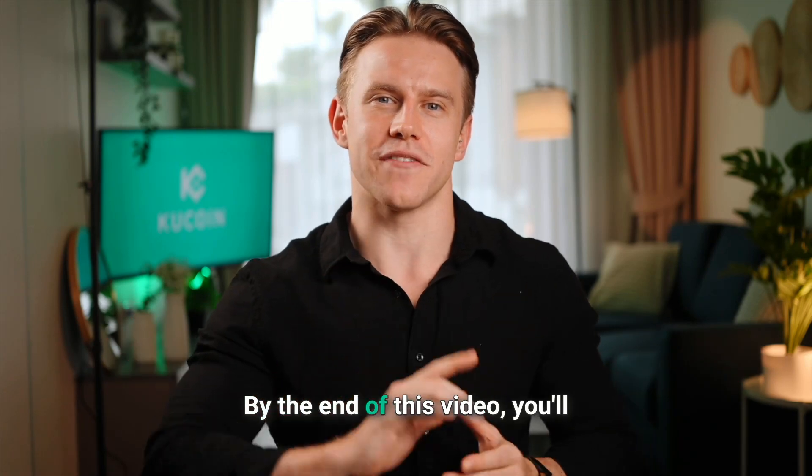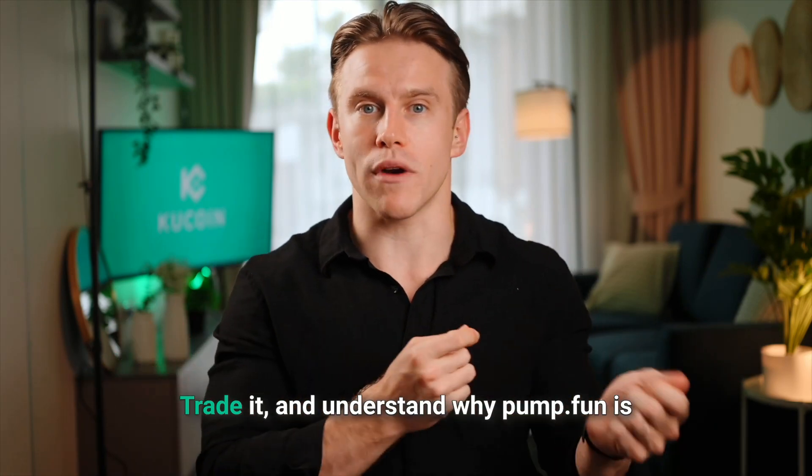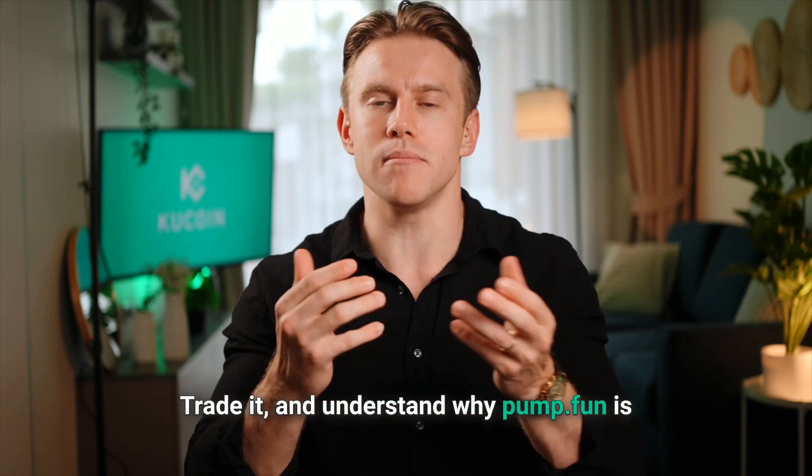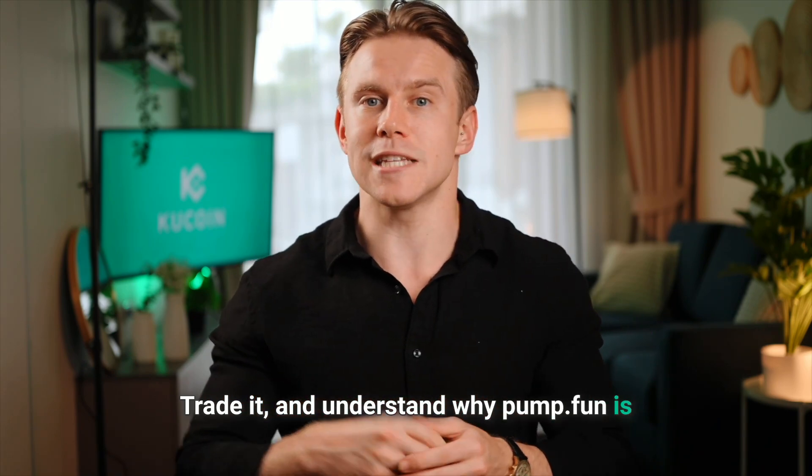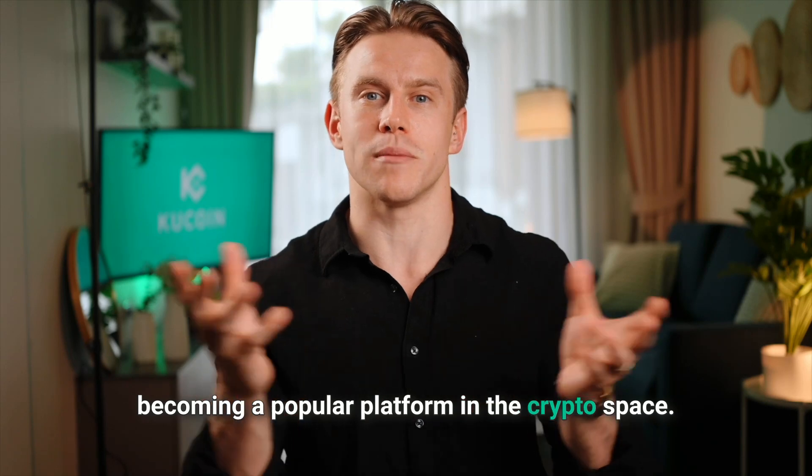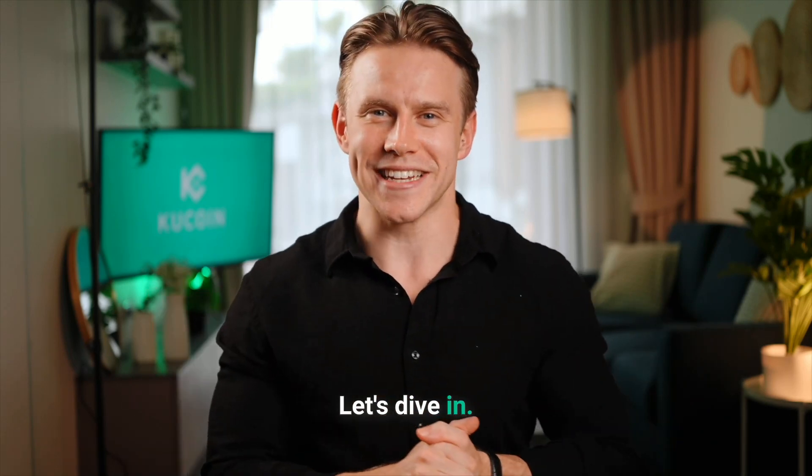By the end of this video, you'll know how to launch a meme coin, trade it, and understand why Pump.Fun is becoming a popular platform in the crypto space. Let's dive in.